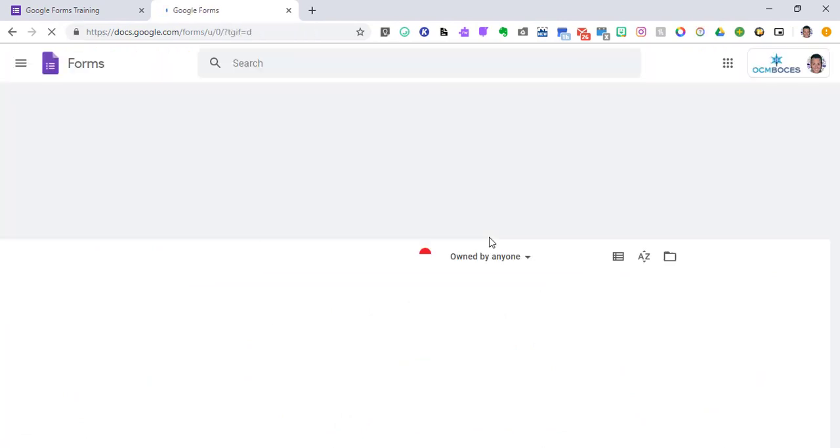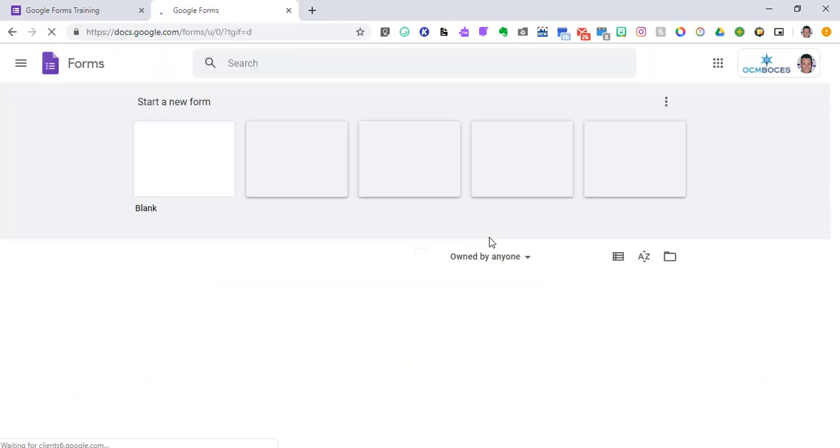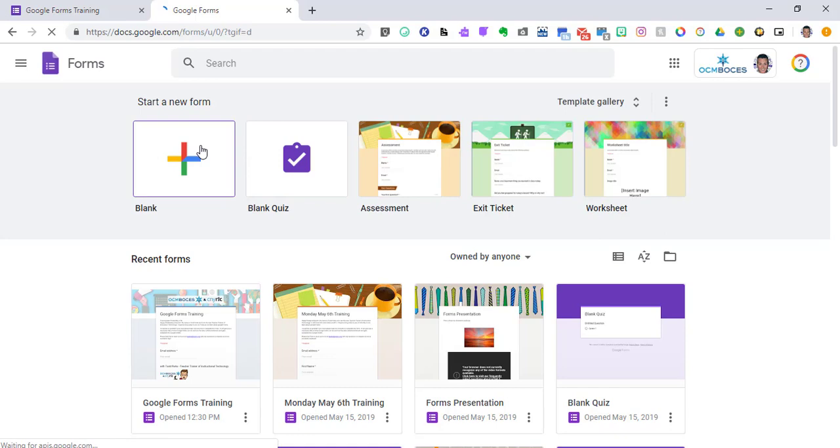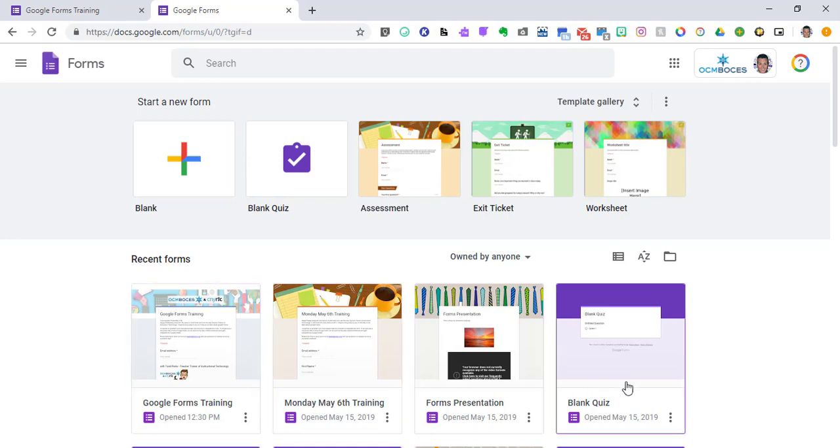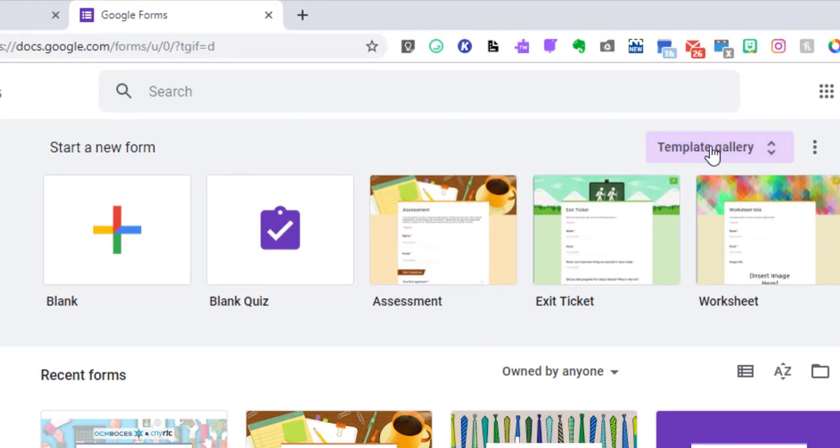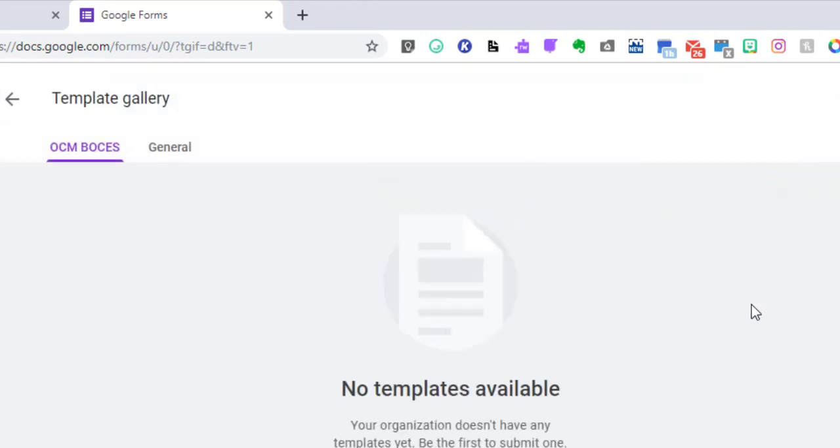When forms comes up, you can start from a blank form or you could go to your recent forms if you've already had some, or you could take a look at the template gallery that they have.